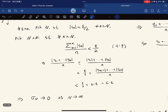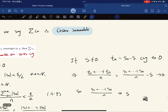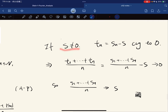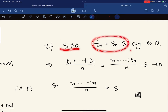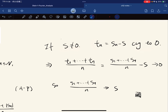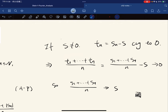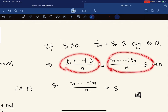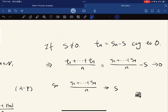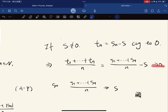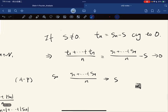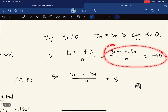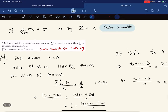This shows the Cesàro means converge to zero when s = 0. If s is not zero, we shift by s: the average of s_n − s goes to zero, and since dividing n copies of s by n cancels, the average converges to s. This completes the proof that convergence implies Cesàro summability.